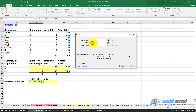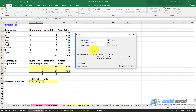We always start with the criteria, and my criteria here is I'm looking for bigger than 10. So I can just type in bigger than 10 — you just need to remember to put in your inverted commas.